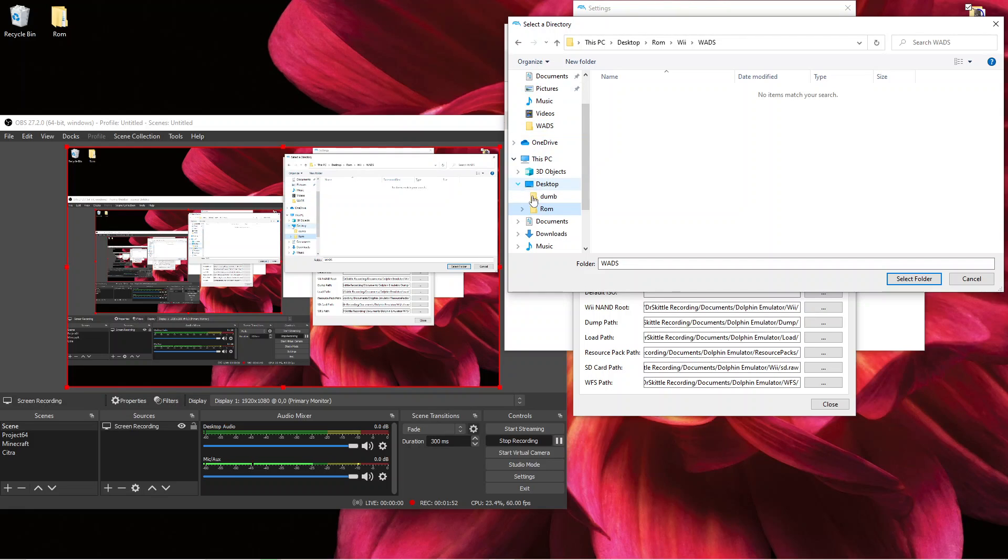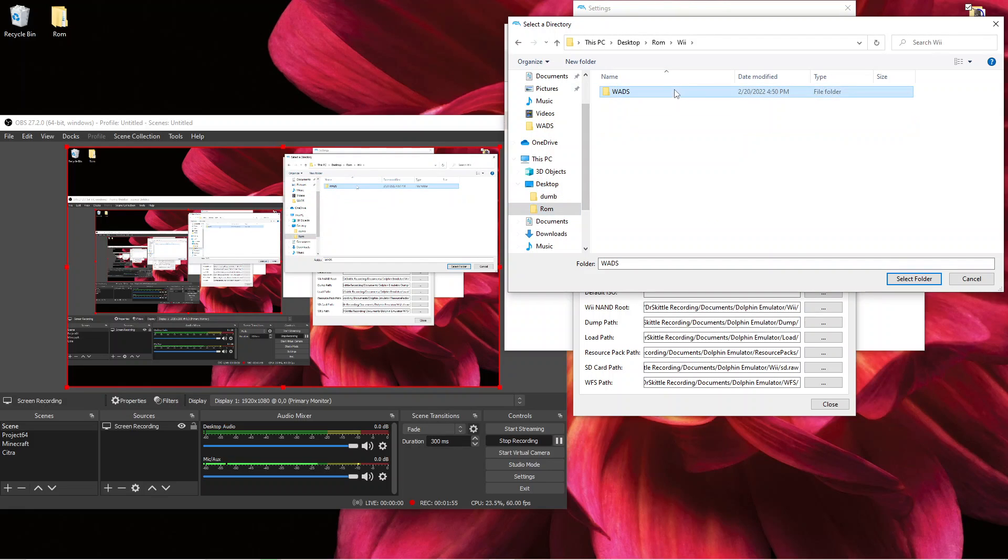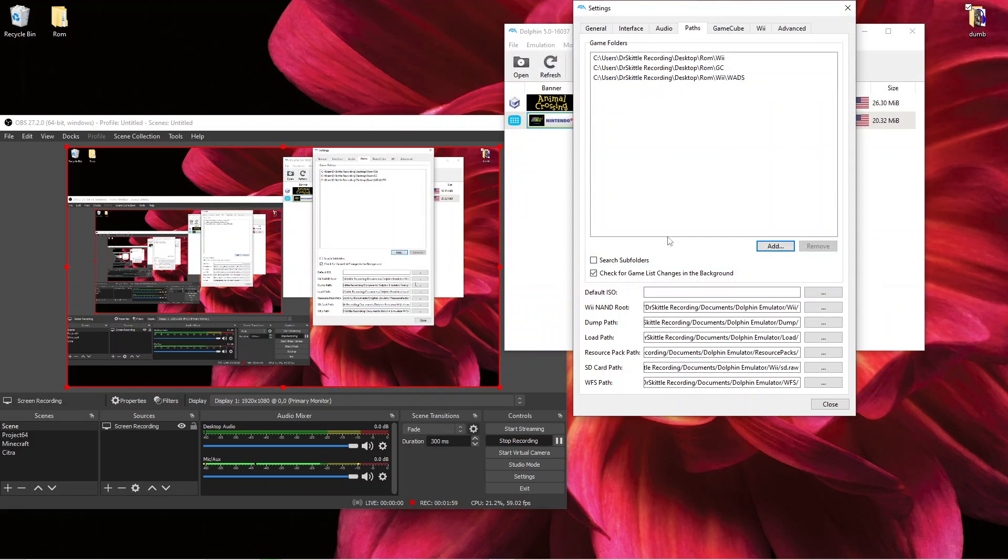I just have it here on the desktop, ROMs, Wii, WADs. Then you can just press select folder. I already did that so I won't have to worry about it.